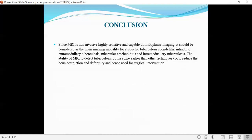In conclusion, since MRI is noninvasive, highly sensitive, and capable of multi-planar imaging, it should be considered as the main imaging modality for suspected tubercular spondylitis, intradural extramedullary tuberculosis, tubercular arachnoiditis, and intramedullary tuberculosis. The ability of MRI to detect tuberculosis spine earlier than other techniques could reduce bone destruction and deformity, and hence the need for surgical intervention.